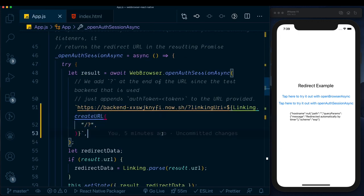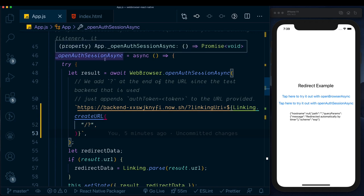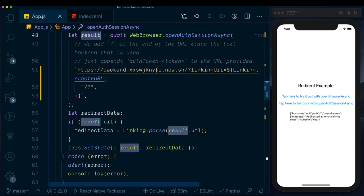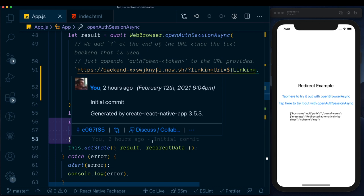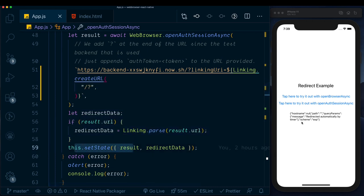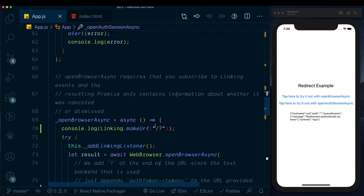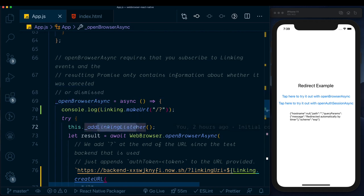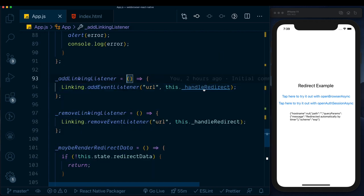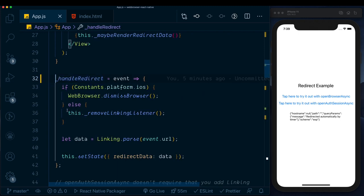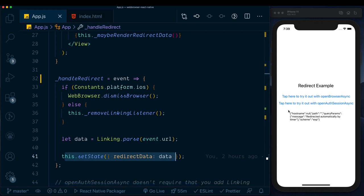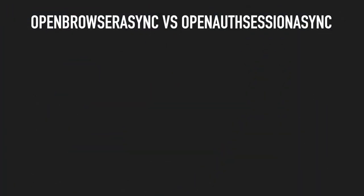Back in our app: when using openAuthSessionAsync, no listener is needed — data is returned directly into the result variable, we parse it, set state, and print it. When using openBrowserAsync, the addLinkingListener is called, which triggers the handleRedirect method, which parses the URL, sets state, and then prints the data.